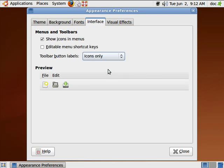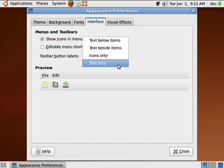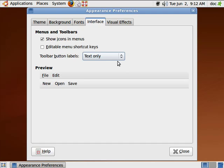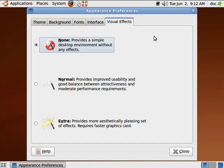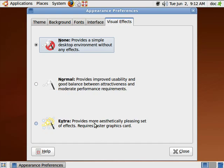And here it gives you a preview of what it looks like. Icons only, text only, text beside the items, and so on. And then visual effects, there are a full range of visual effects available in Ubuntu, up to and including 3D effects, for which you need a faster graphics card.